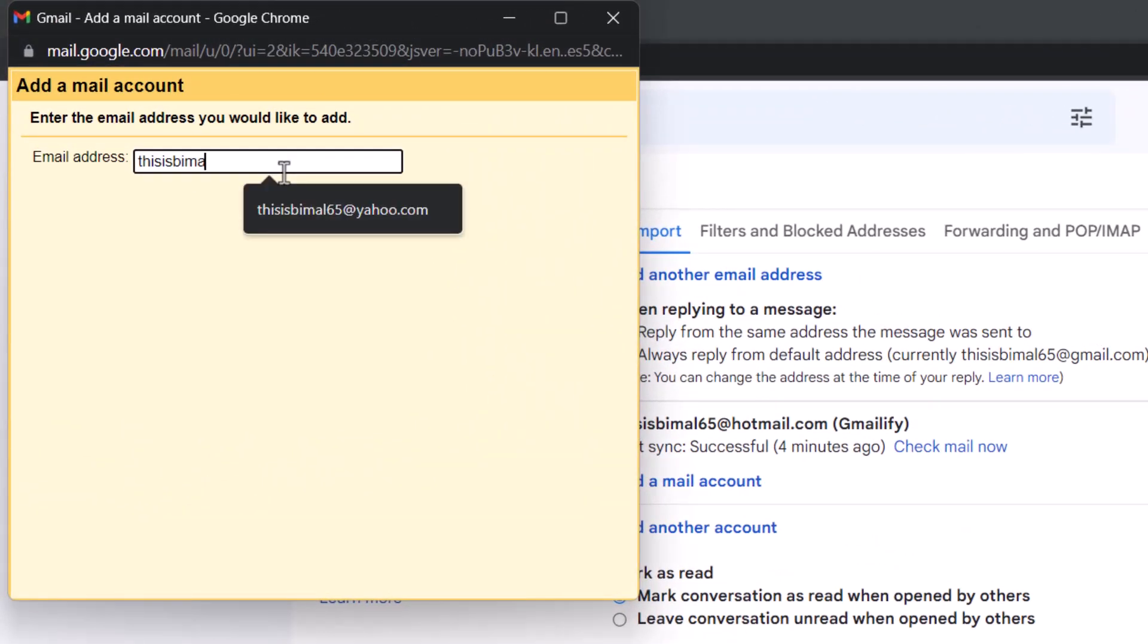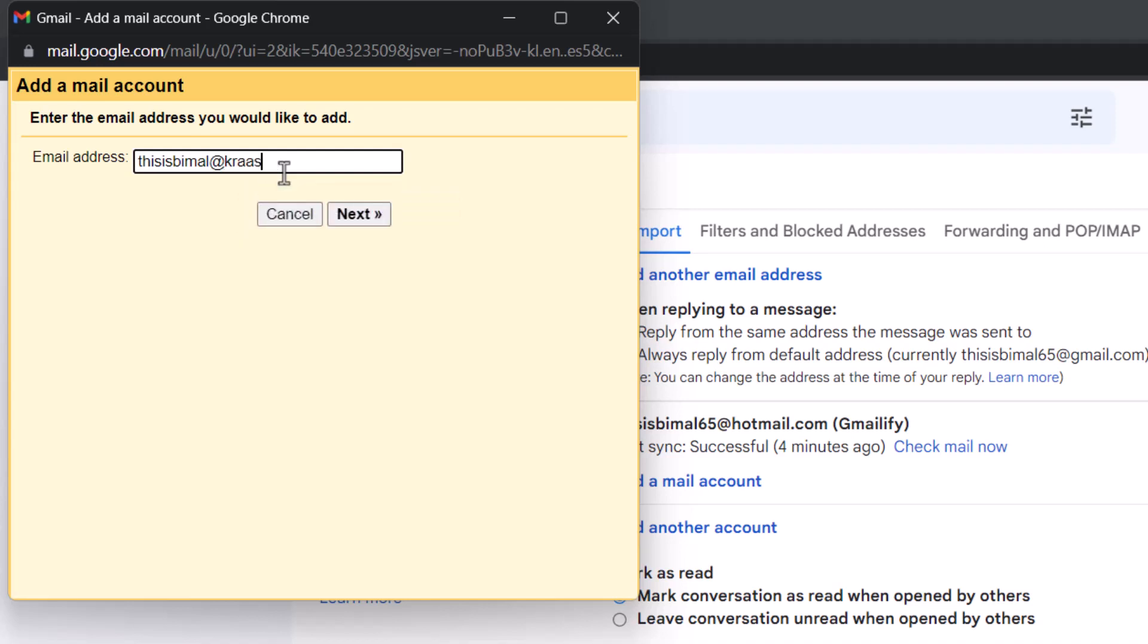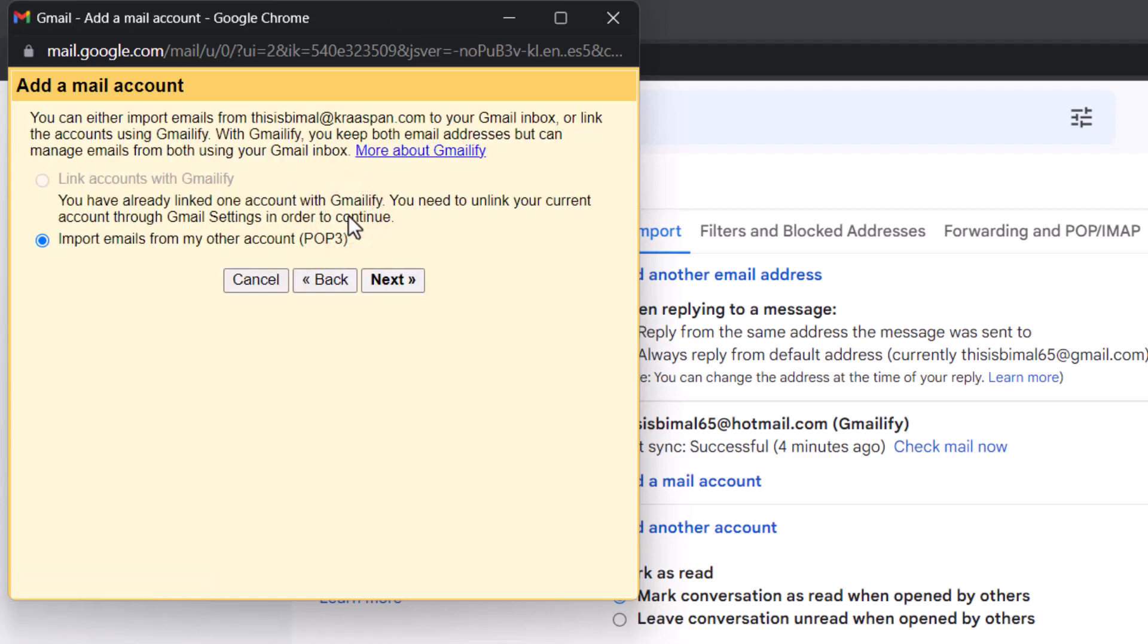Say you want to add some other business account email. Once you enter that email, click on the Next option. Now you have to configure the mail settings manually.